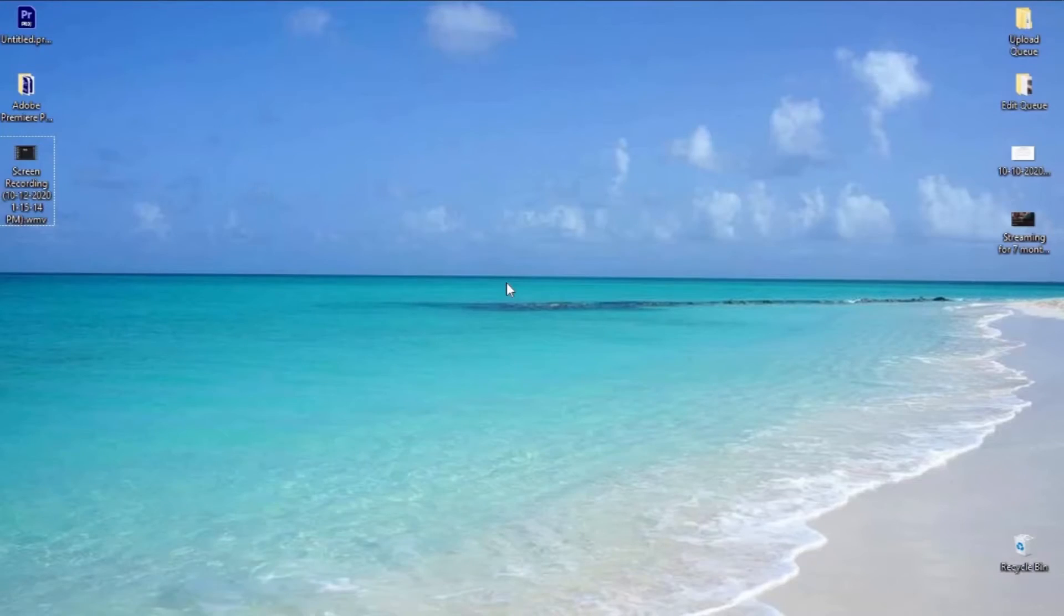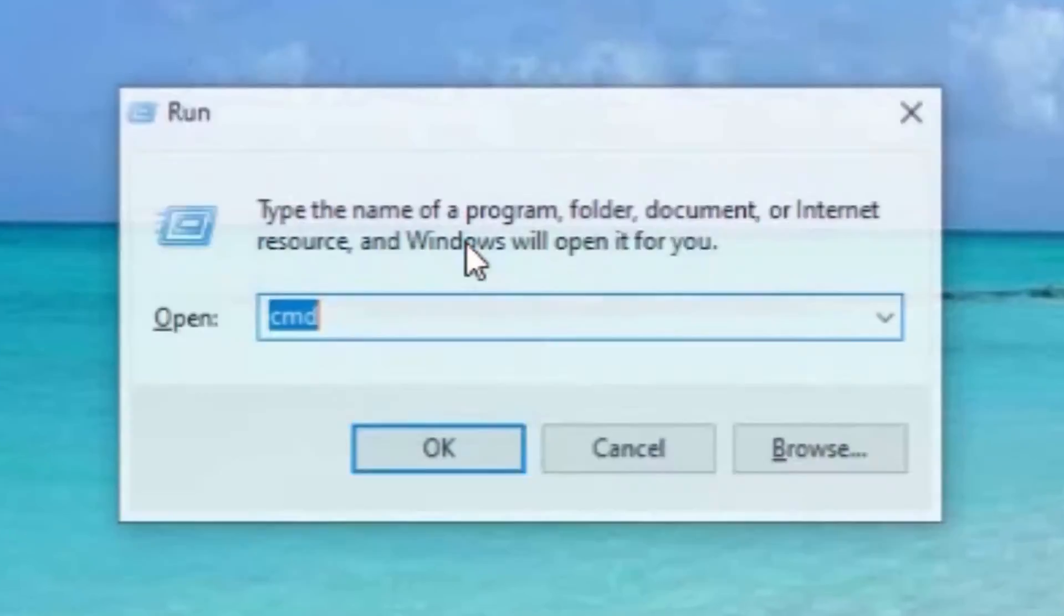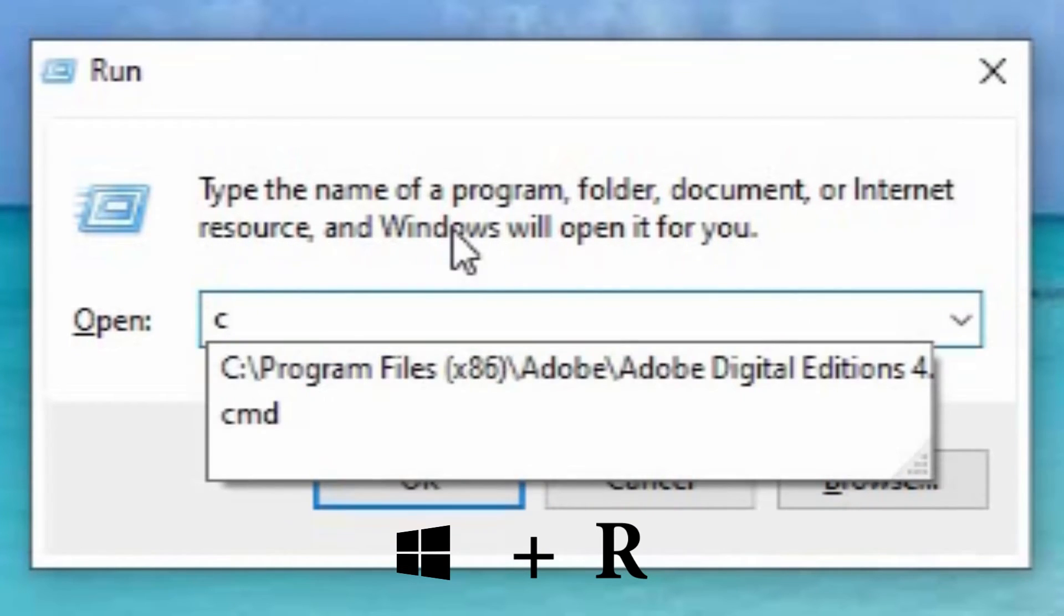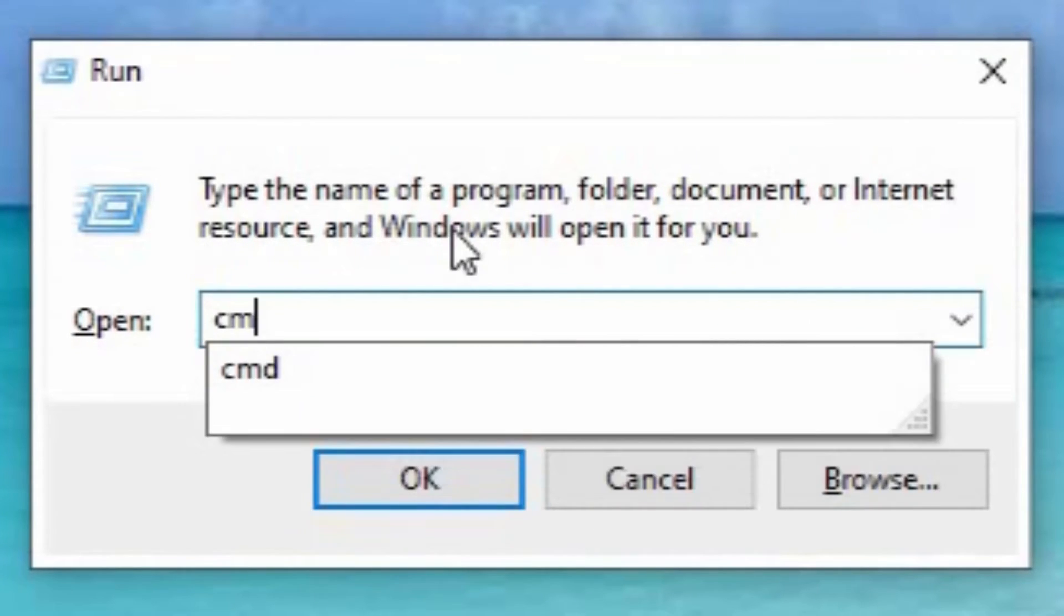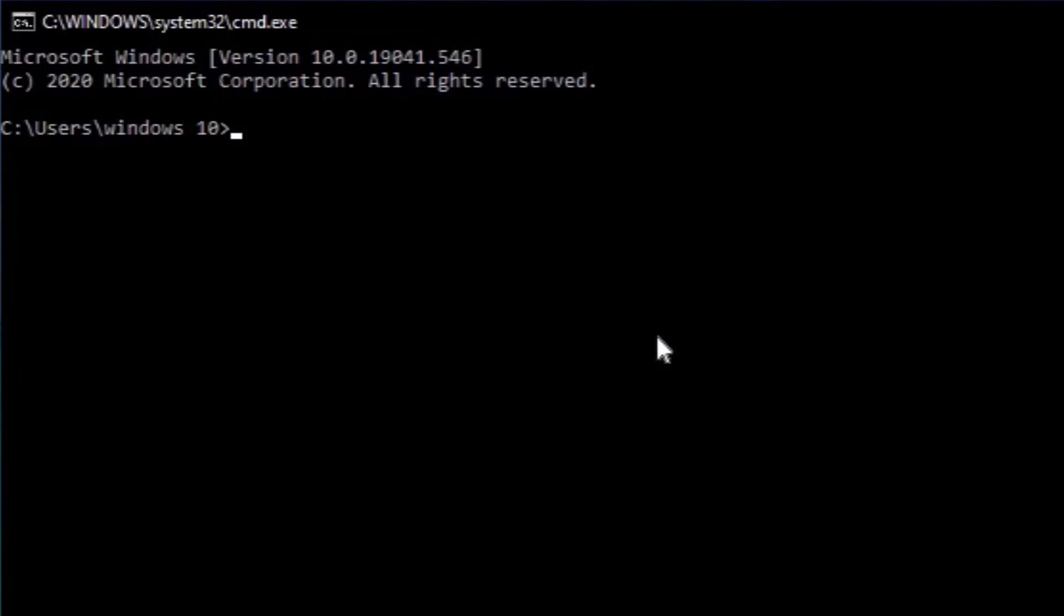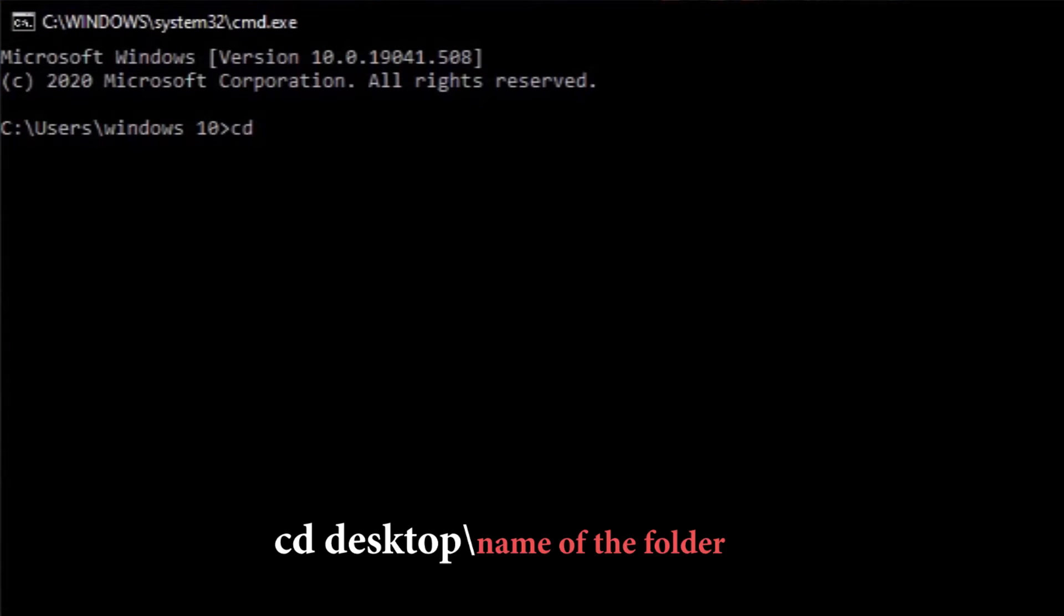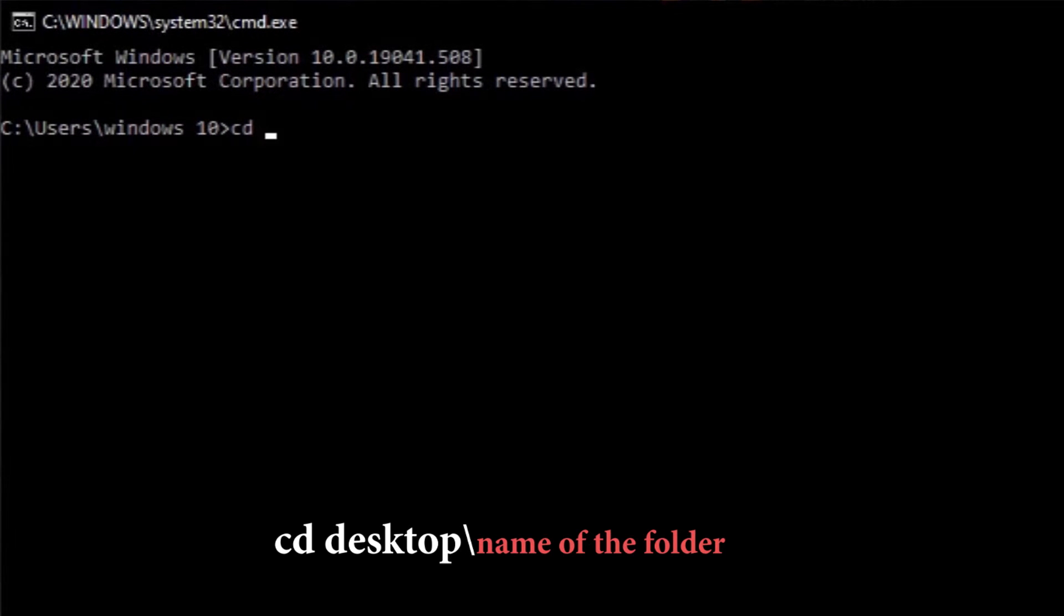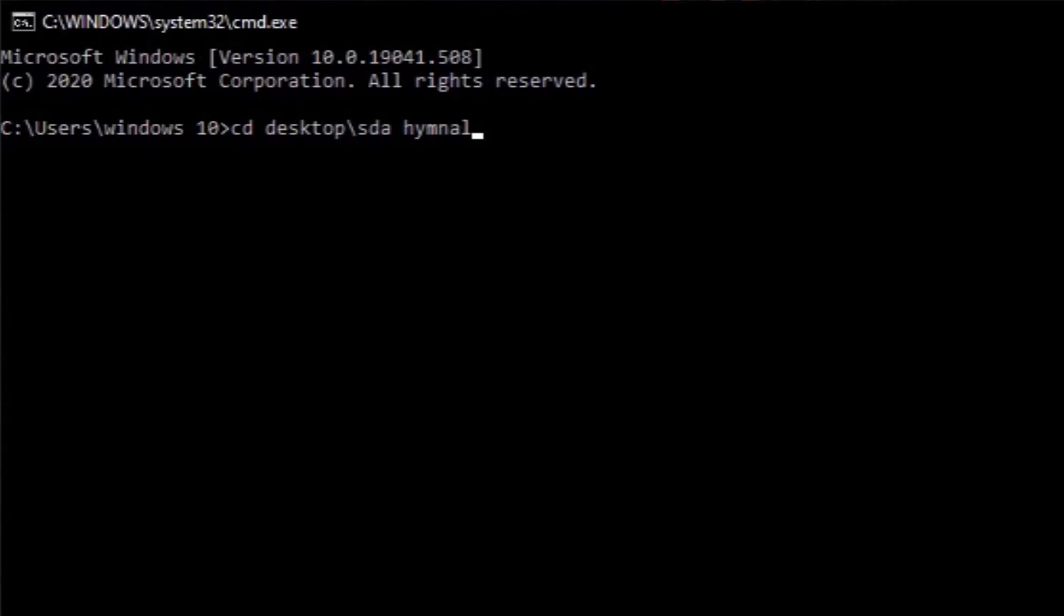Then open command prompt by pressing the Windows logo and the letter R on your keyboard, and then type cmd and hit enter. Then type cd, which stands for change directory, space, desktop, backslash, then the name of the folder, and hit enter.